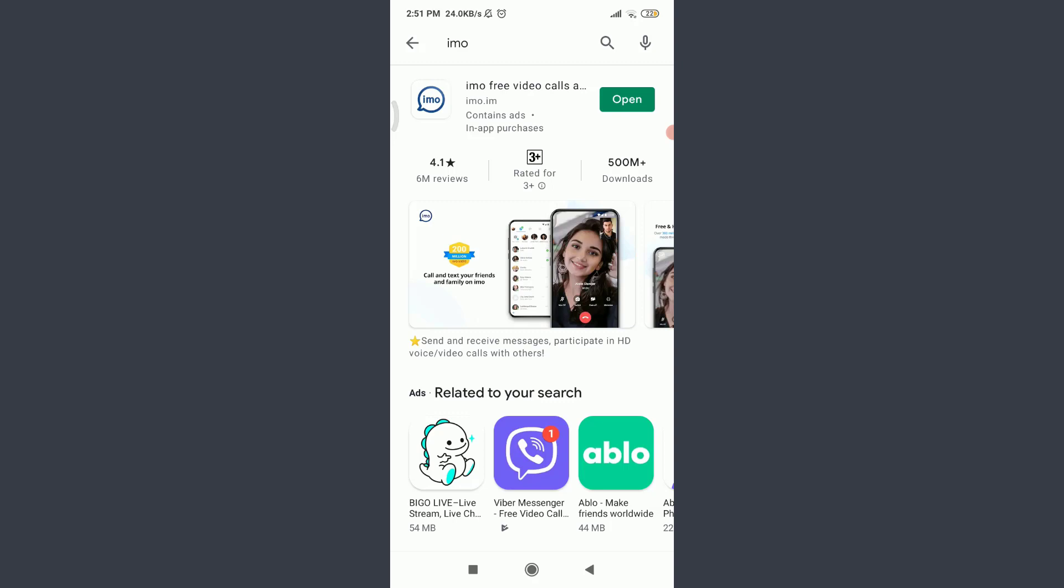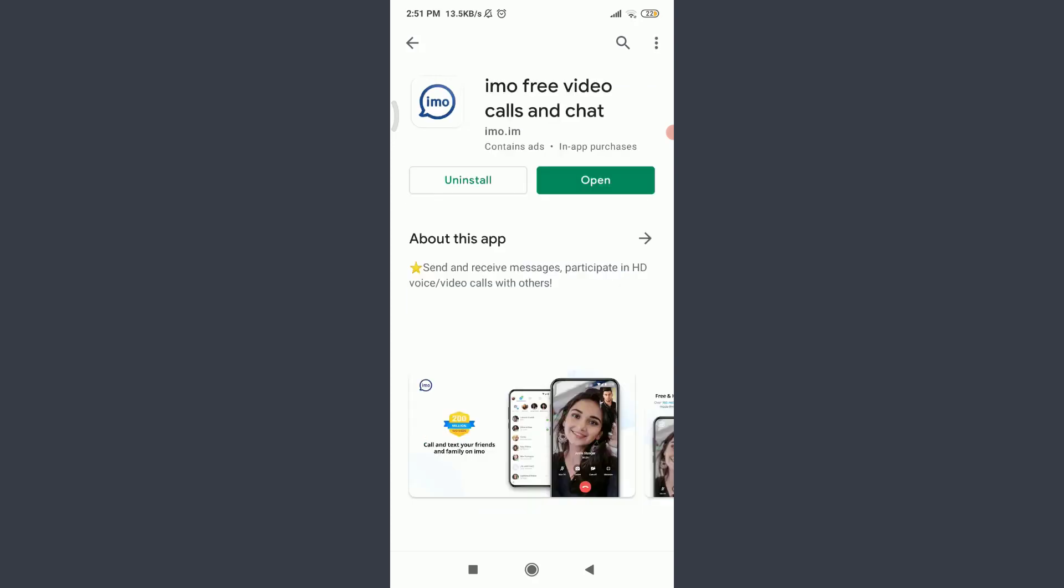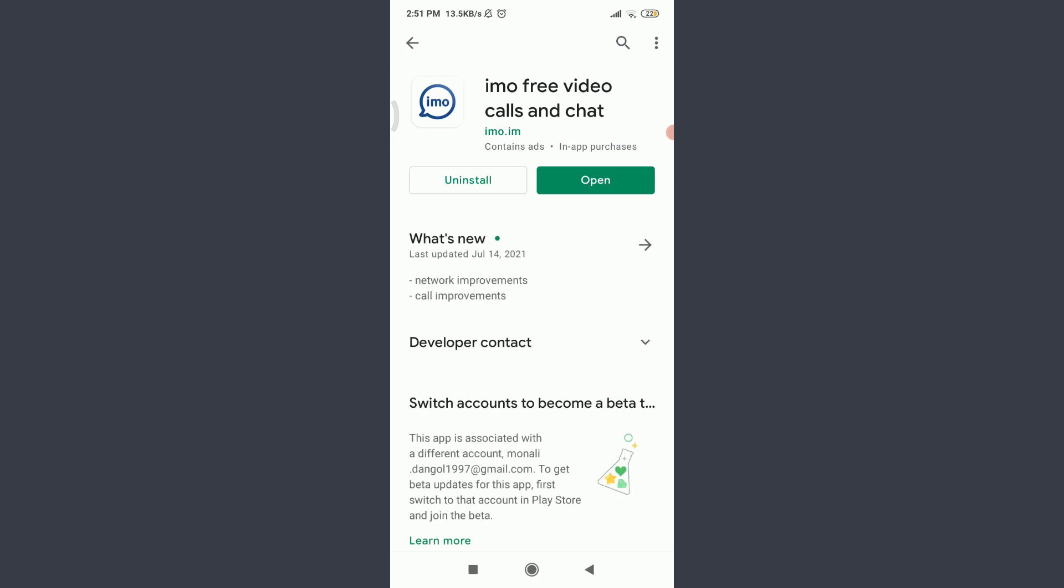The very first reason you're facing this problem could be because your app hasn't been updated yet, so make sure to get it updated by tapping the update option. You will get an update option instead of open if your app hasn't been updated yet.